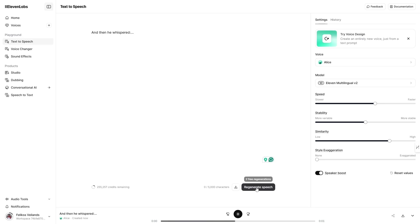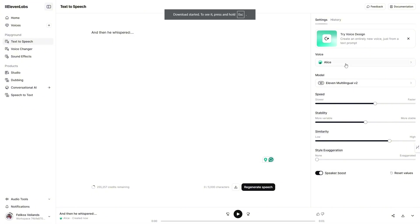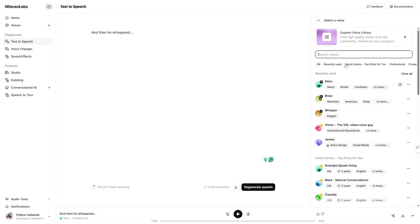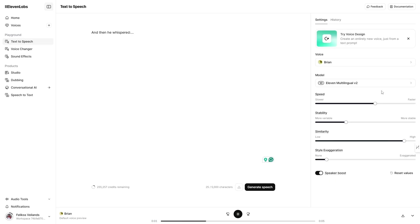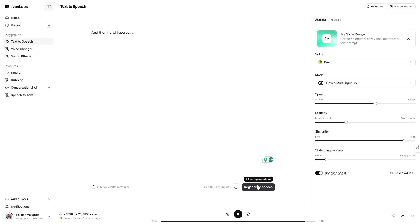I'll create both voices to match them with their corresponding whispers. And then he whispered... The thing always happens that you really believe in. And the belief in a thing makes it happen. And then he whispered...